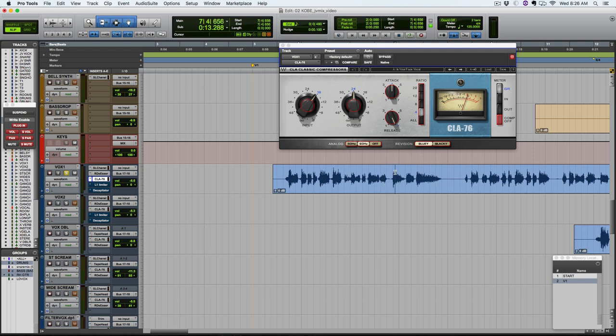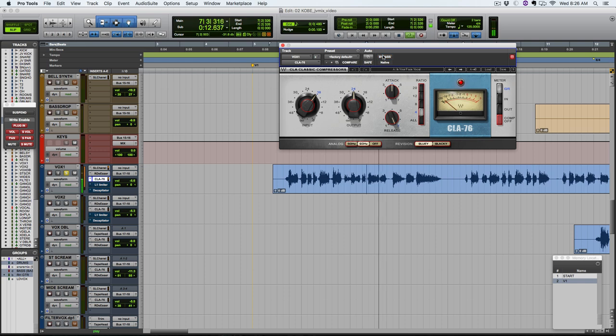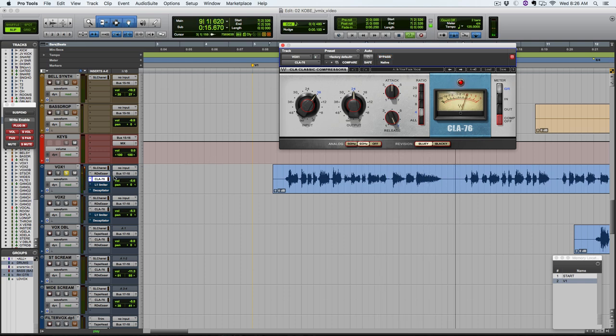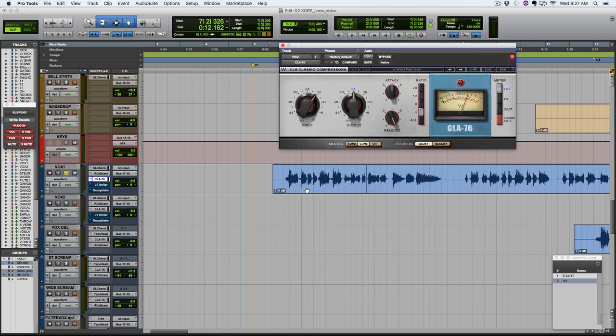So listen just to the breath and the start and end of the words here. And with these two plugins it's really 90% of my vocal sound. I've got the EQ here, compressor there, and then giving all of the attitude and aggressiveness with the 1176 plugin here.